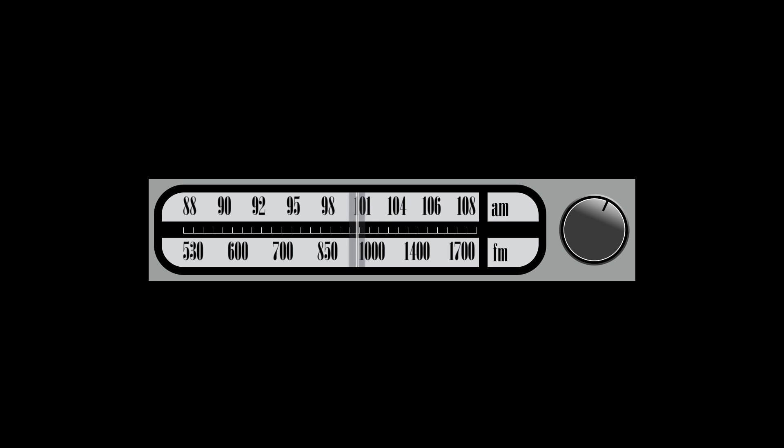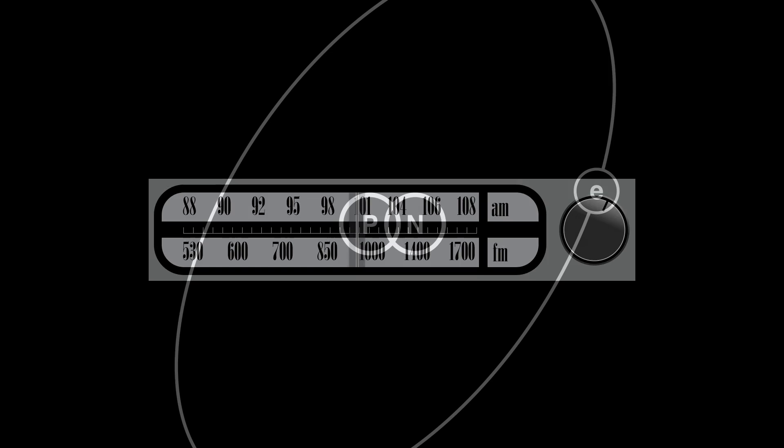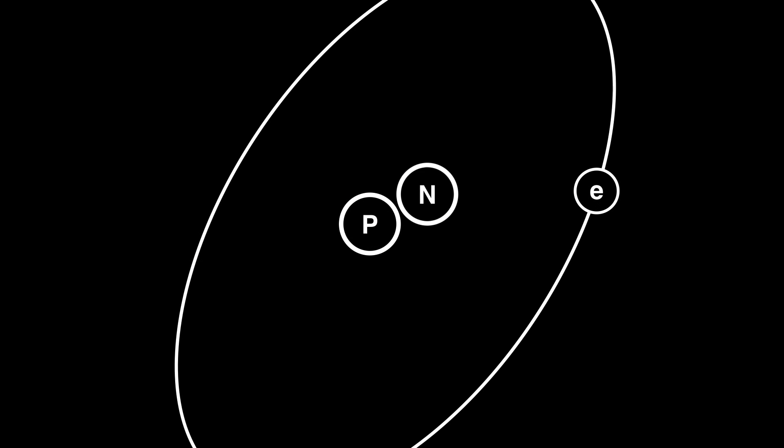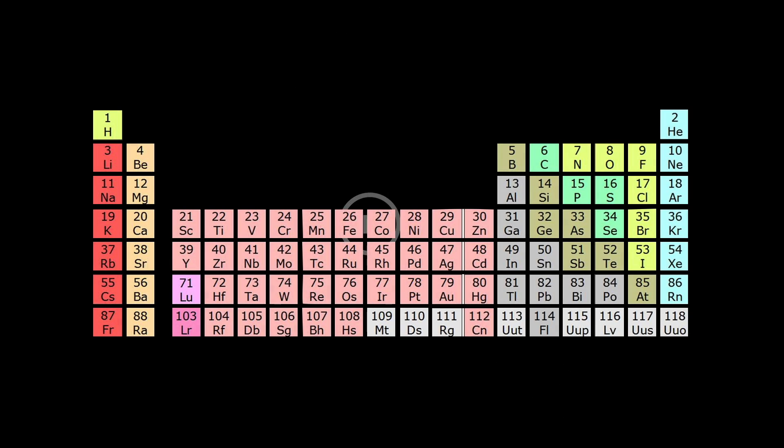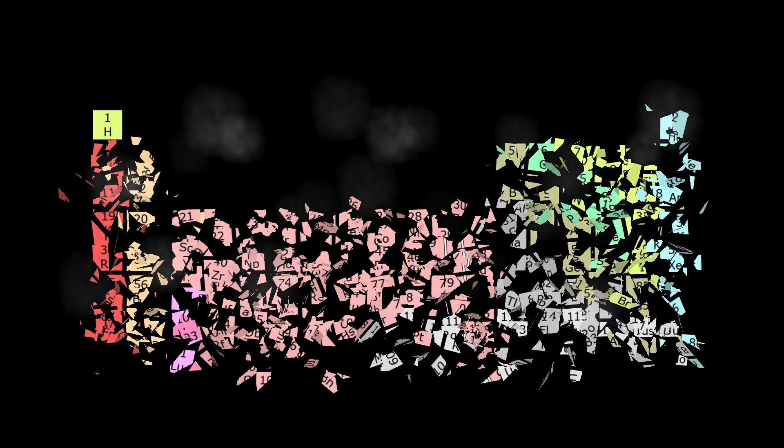In many cases, the universe would be drastically different. Protons and neutrons would not join together to make nuclei. Electrons would not bind into atoms. Atoms would not bind into molecules, and molecules would not provide the chemistry of life.